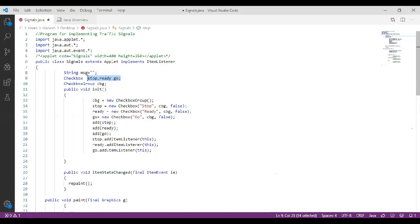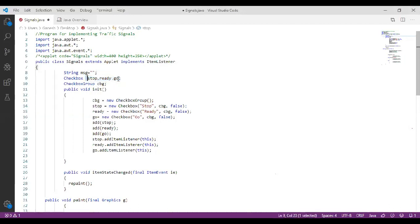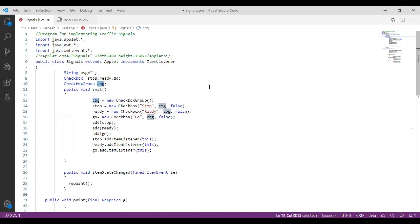We are going to create three different checkboxes with different variable names: stop, ready, and go. All three checkboxes belong to only one group called a checkbox group. We are grouping all three checkboxes into one group, which is named cbg. You can create two or five different groups and name each group with different checkboxes.